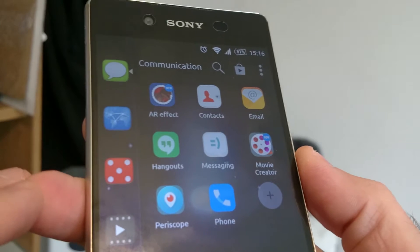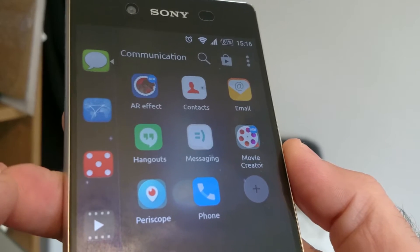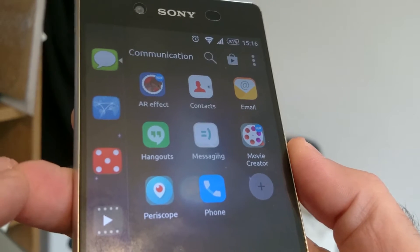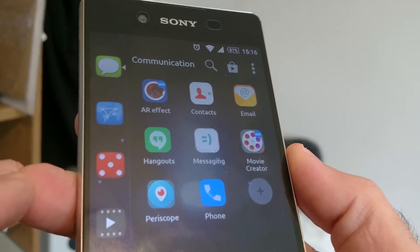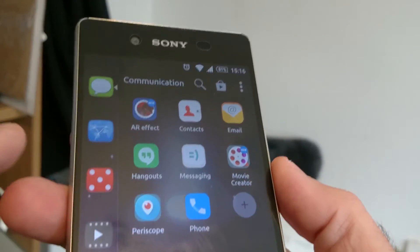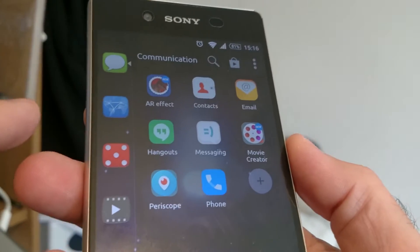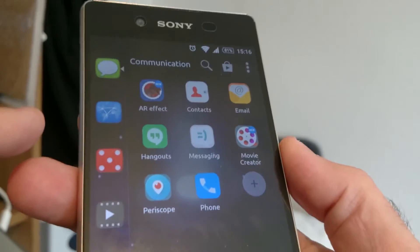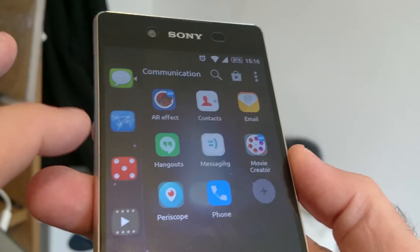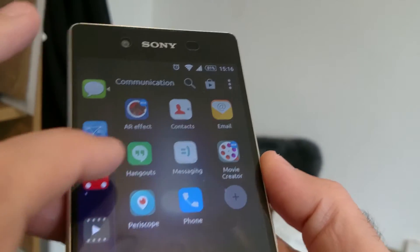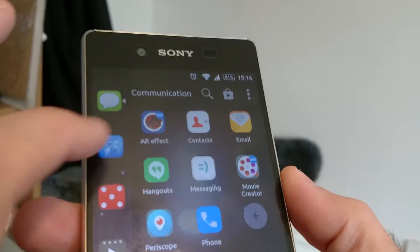This is the communication category on the smart launcher which I've installed. Movie Creator is a bit of Sony bloatware, but other than that the rest is kind of fine, I guess. Although I tend to use Hangouts rather than messaging.